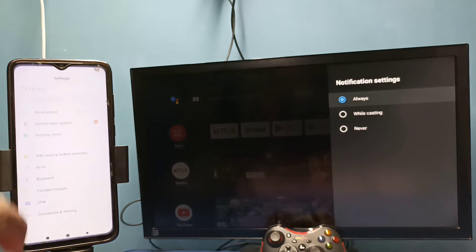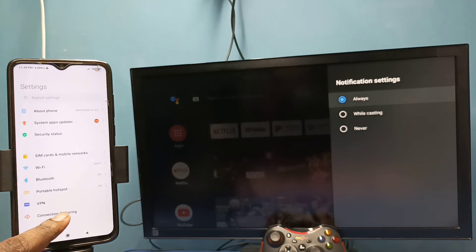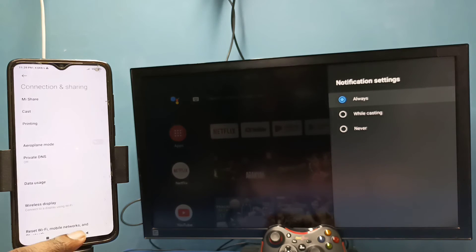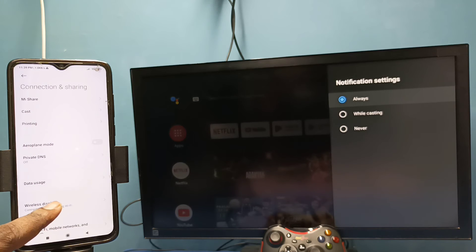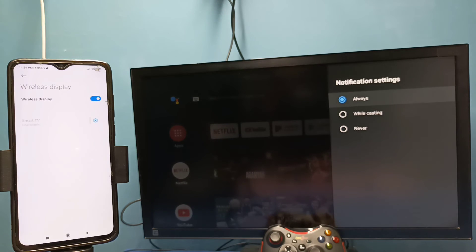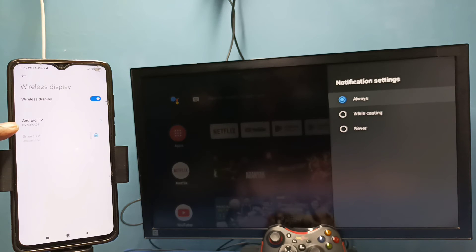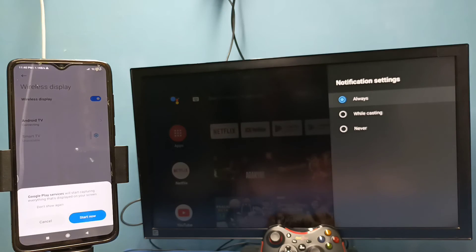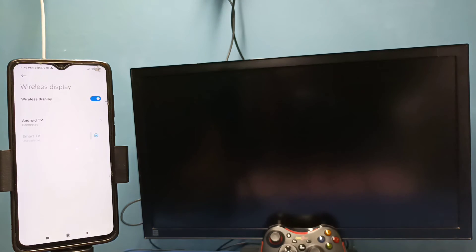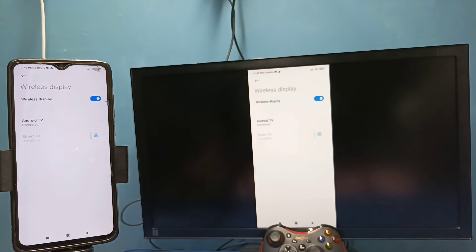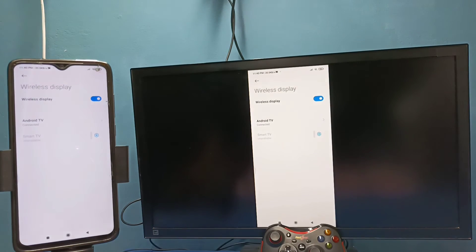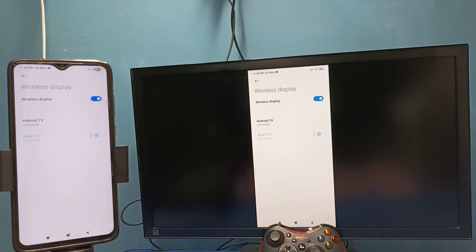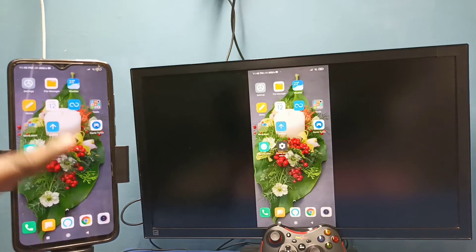Then select connection and sharing, then select wireless display, tap here. This also searches and detects cast devices in the same Wi-Fi network. So here we can see name of the TV, tap on that, then tap on start now. See, it's working. So this is method two. In method two I am not using Google Home app.